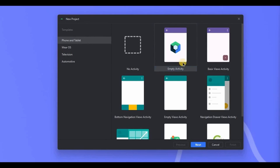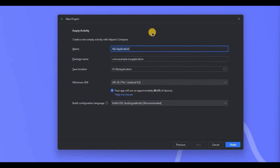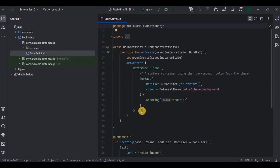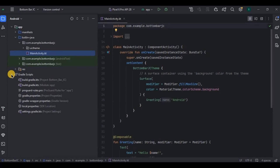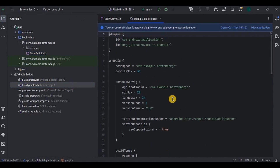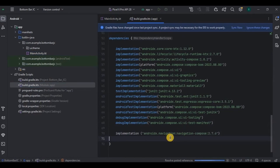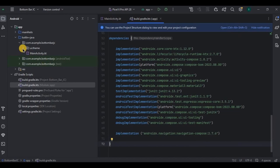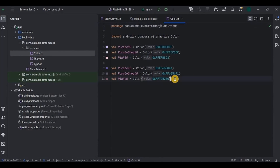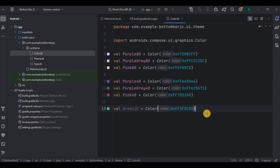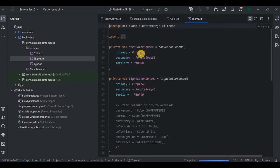Now let's create it. Open Android Studio, choose empty activity, and name it as bottom bar JC. First we will start with the prerequisites. Since we'll be using a nav graph for navigation, we require the navigation dependency. Go to Gradle, add the navigation dependency — I've mentioned it in the description box — then click sync now. Then go to colors and add green color, and in the theme add green as the primary color and the status bar color as gray.